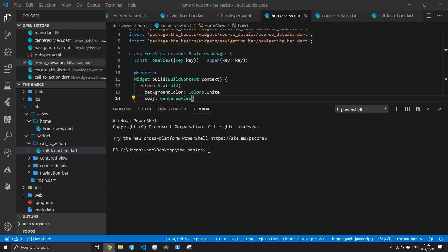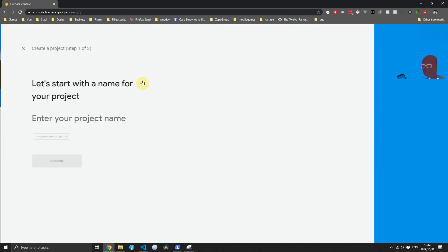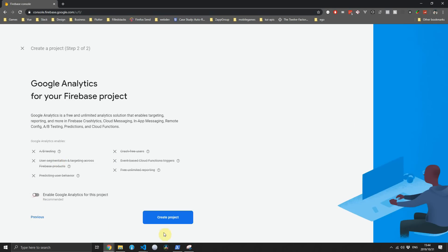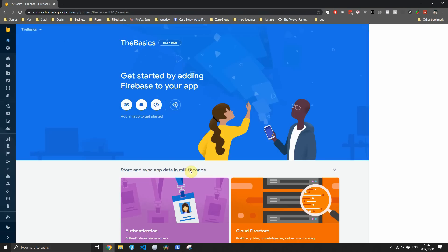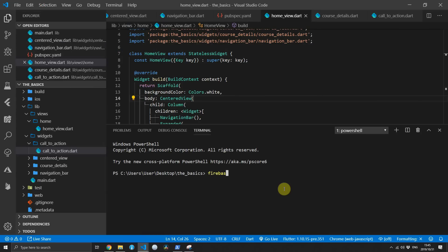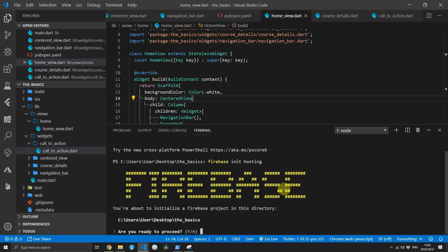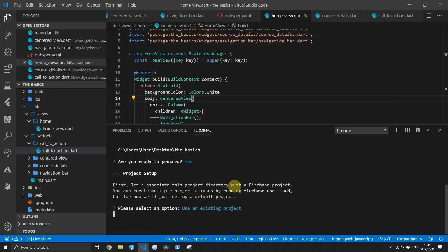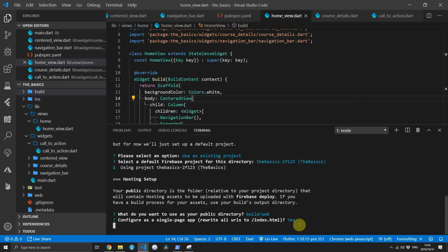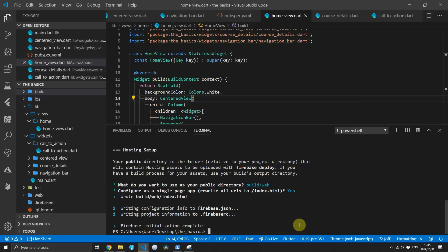The next thing is to deploy the website into production. We'll use Firebase, so head over to the console and create a new project called 'the basics'. Disable analytics for now and create the project. Once complete, go to the terminal and type firebase init hosting. It'll ask if you want to proceed — say yes, choose to use an existing project, and select the basics project. For the public directory set it to build/web, and for single page app say yes — that's all the setup done.